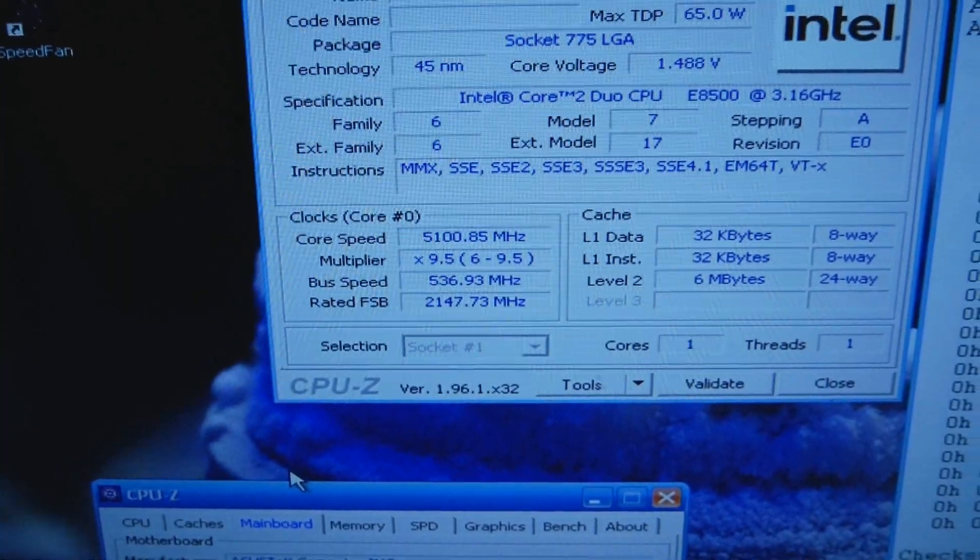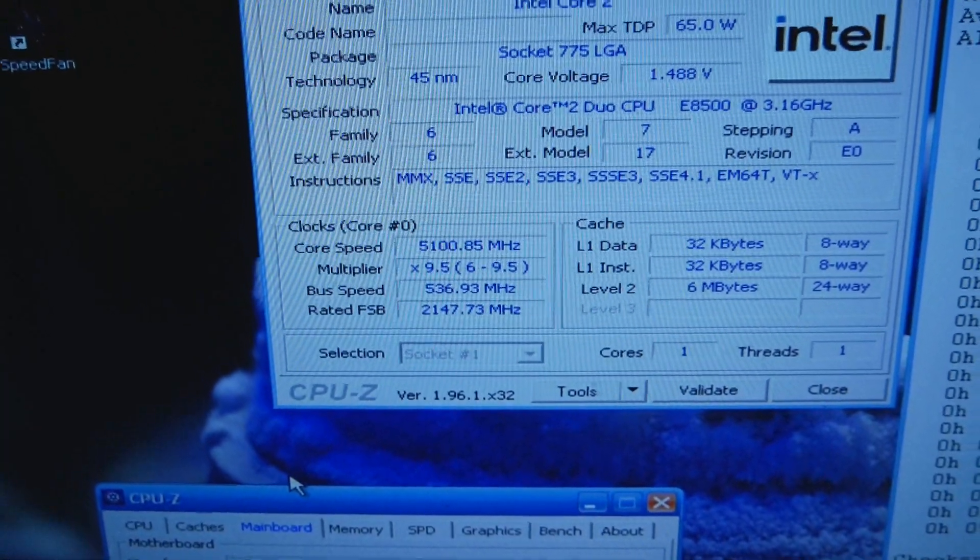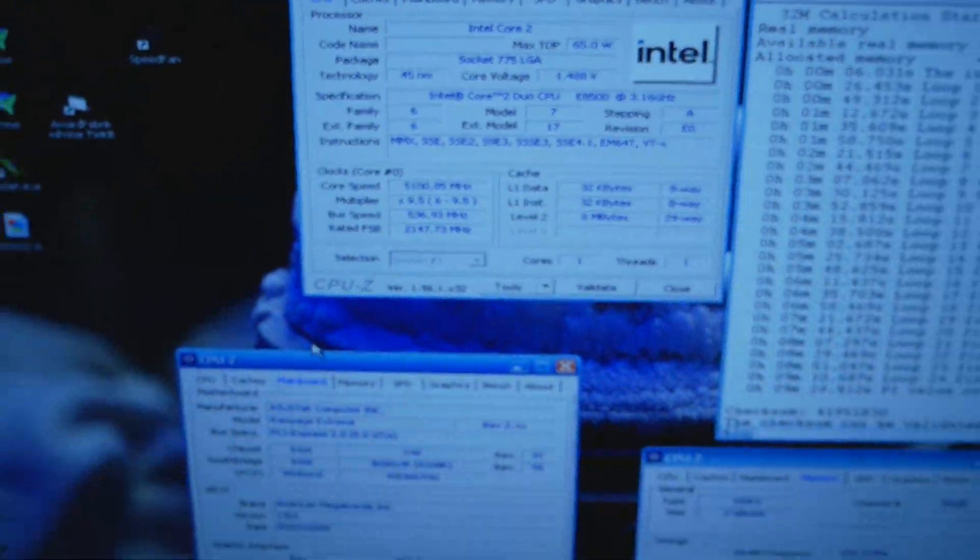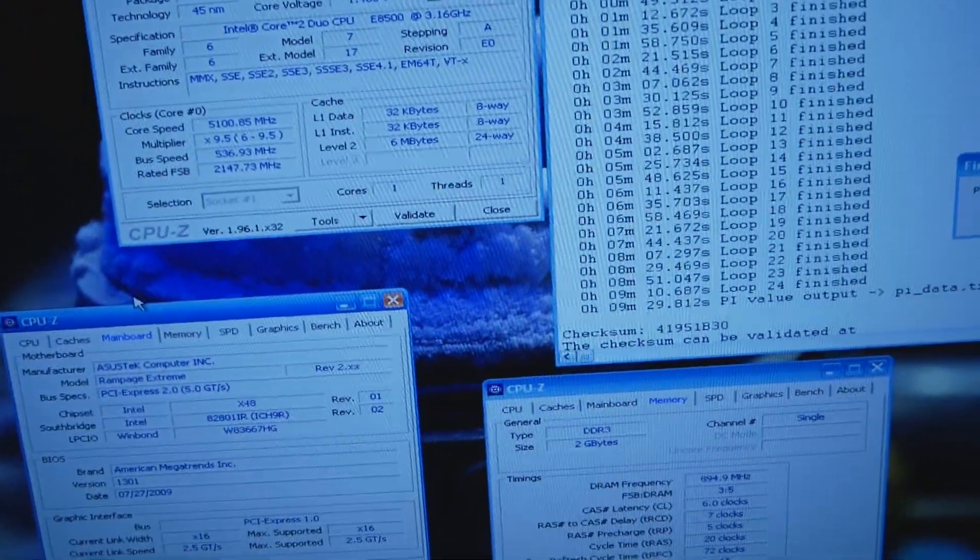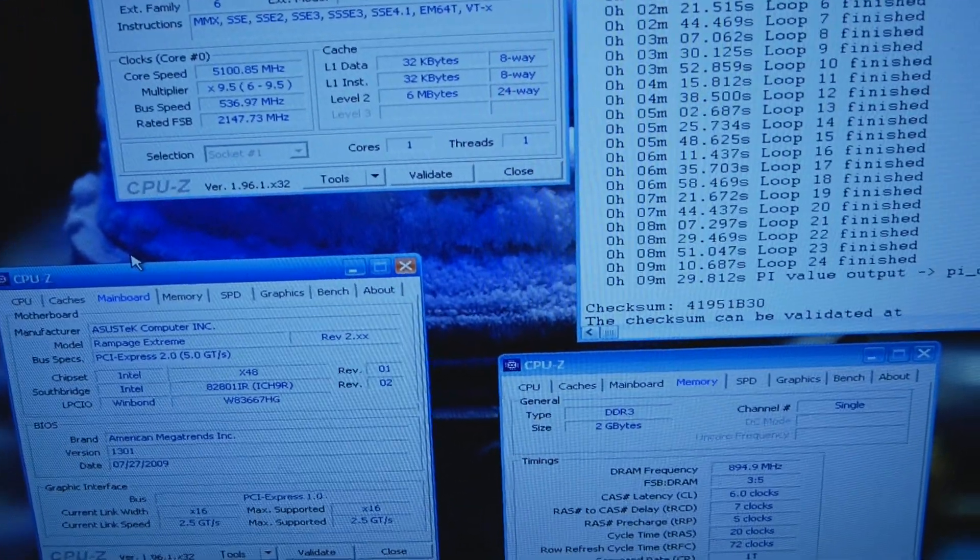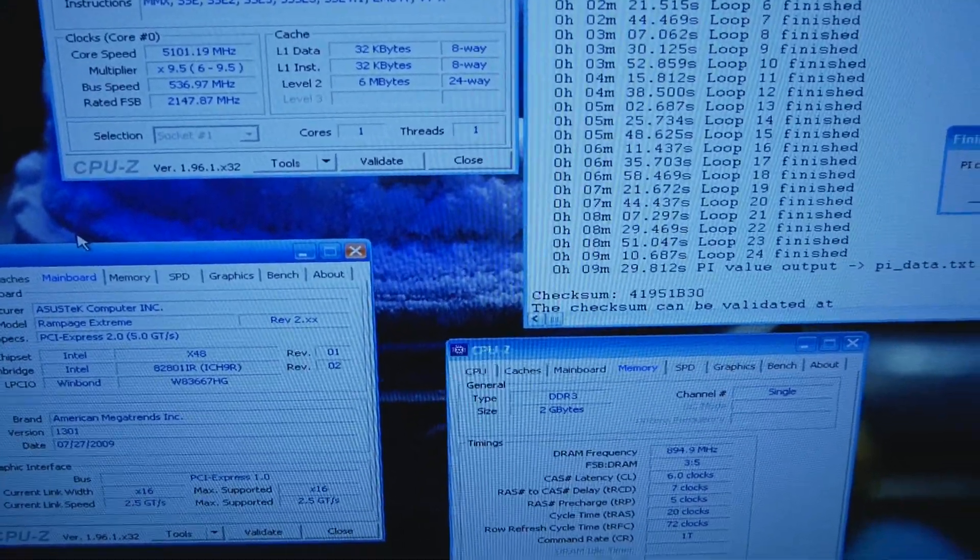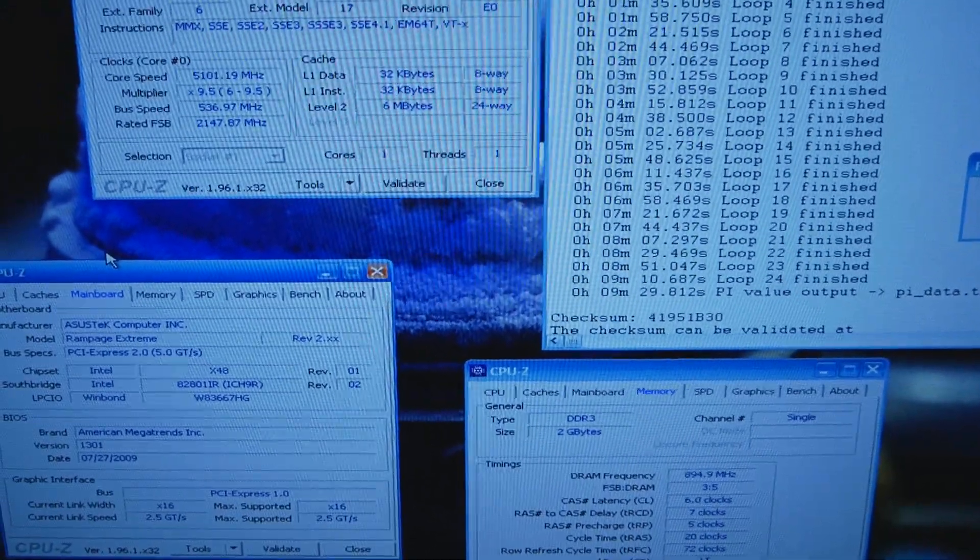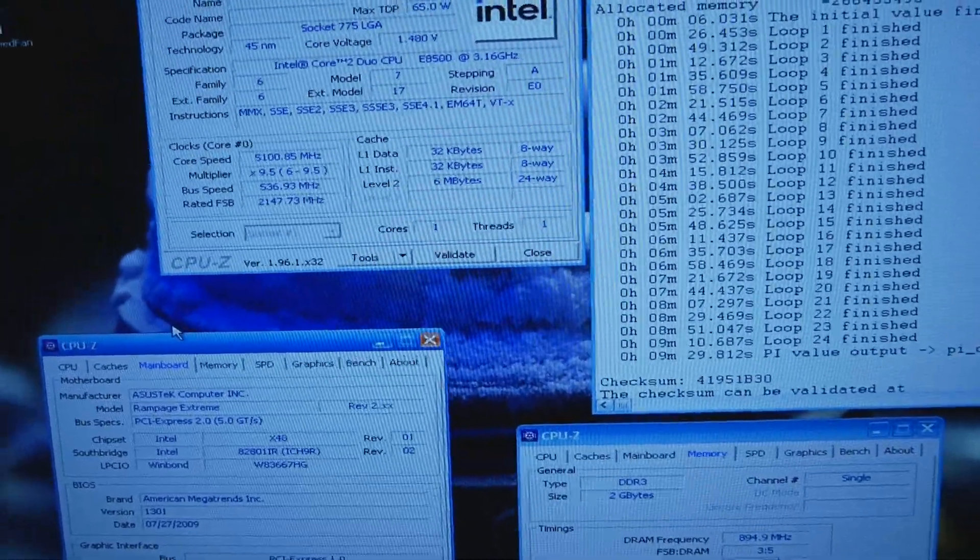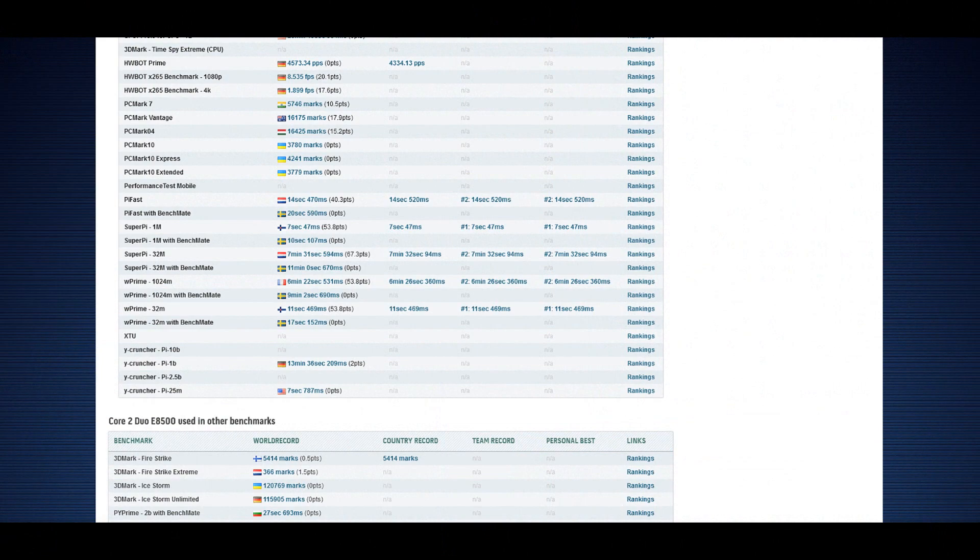That's actually a very nice run. 5.1 on water is actually quite hard to achieve on the E8500. This is much better than my previous E8500 I used for the top scores like SuperPi 1M, W'32, W'1024M, SuperPi 32M.